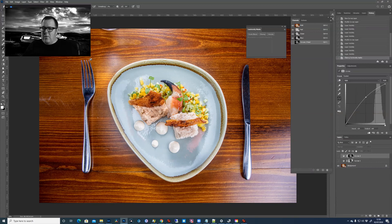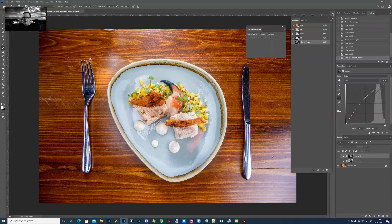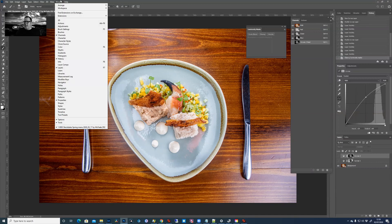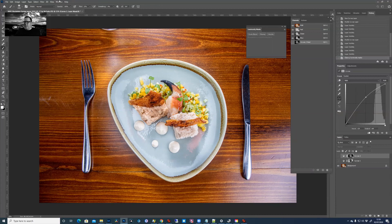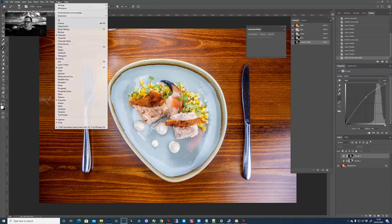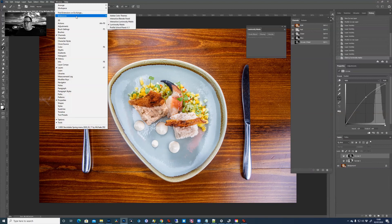So let me just shrink me down a little bit. Luminosity masks - in the old days we used to do them by using channels and intersections and weird things like that, but now we can use what's called extensions.